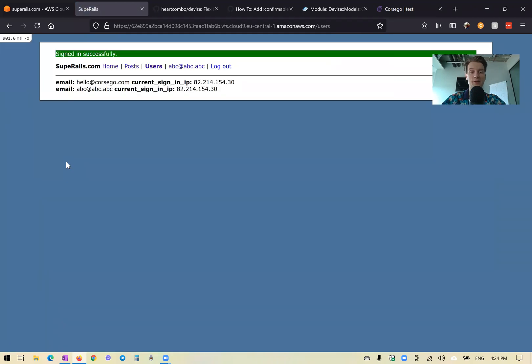It says 'Your email address has successfully been confirmed.' Now I can log in, and it works — I have successfully confirmed my email address.